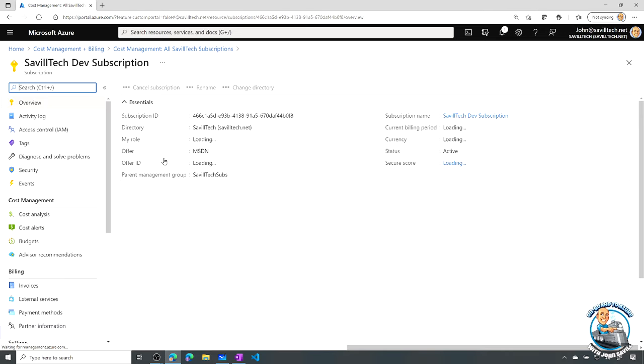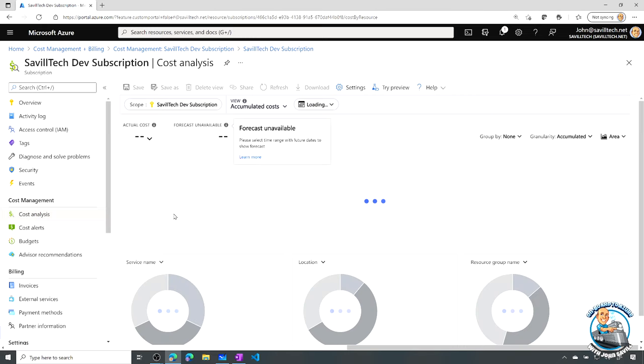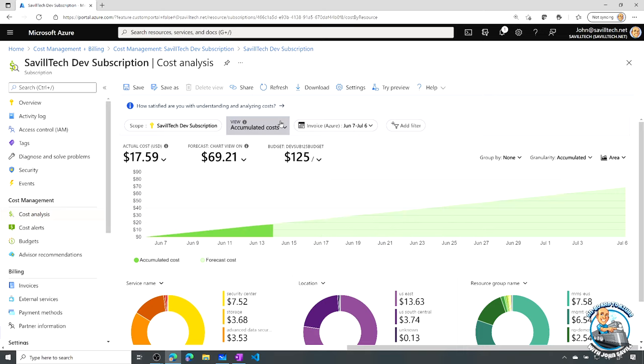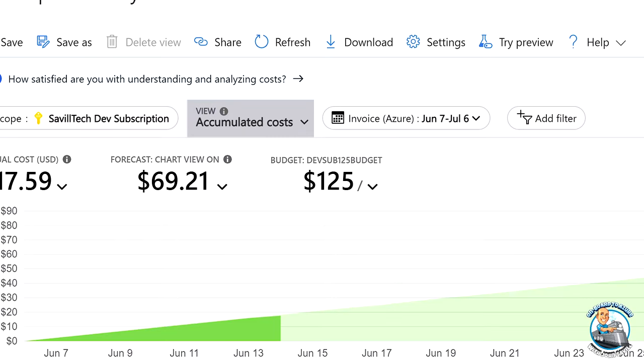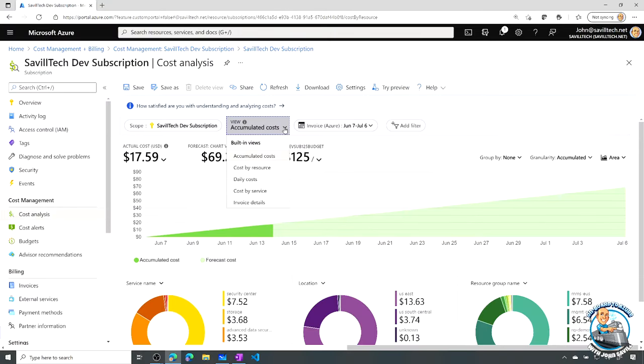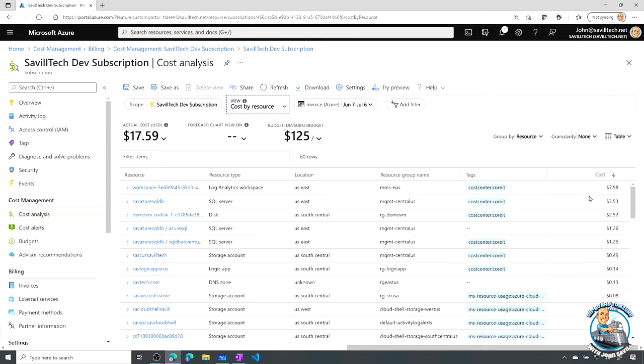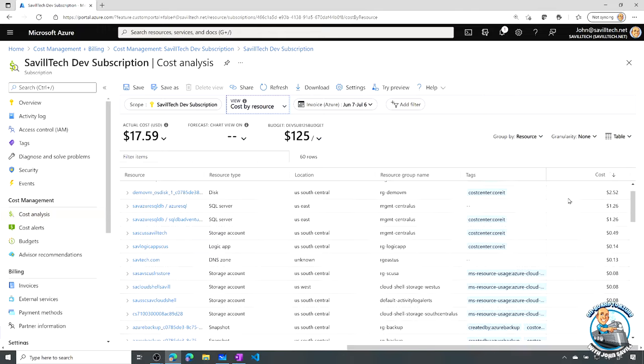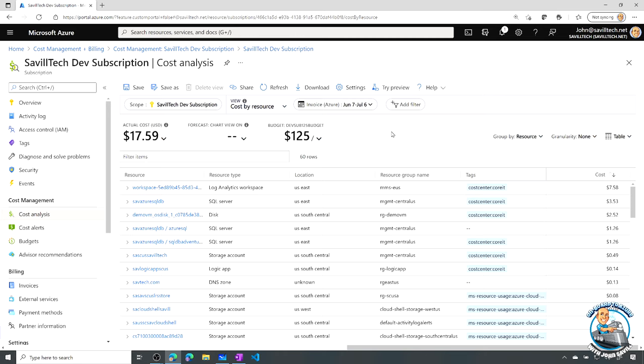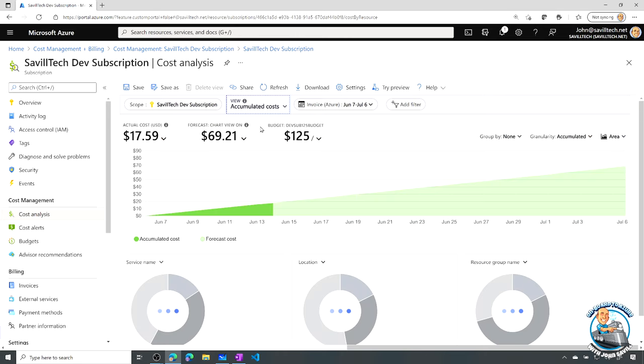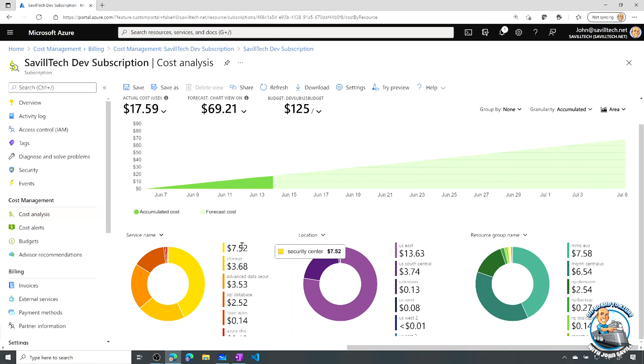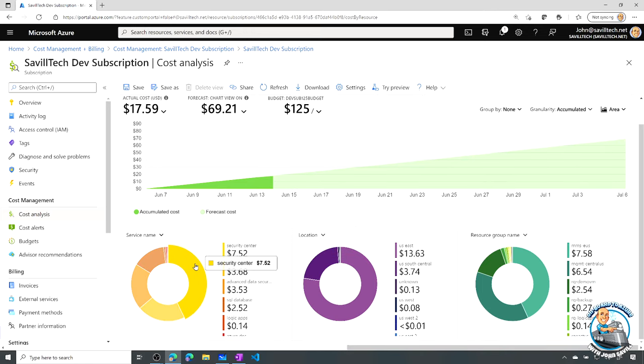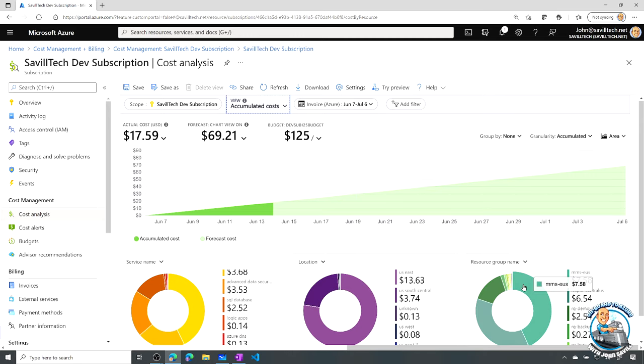I've got my dev subscription. I can look at my cost analysis showing me an overview of the cost. I can see where I'm trending in terms of my costs, but I can also change the view. Instead of accumulated costs, I could change it to cost by resource, showing what I'm paying for each resource with detail on the right-hand side. I can look at daily costs, cost by service.